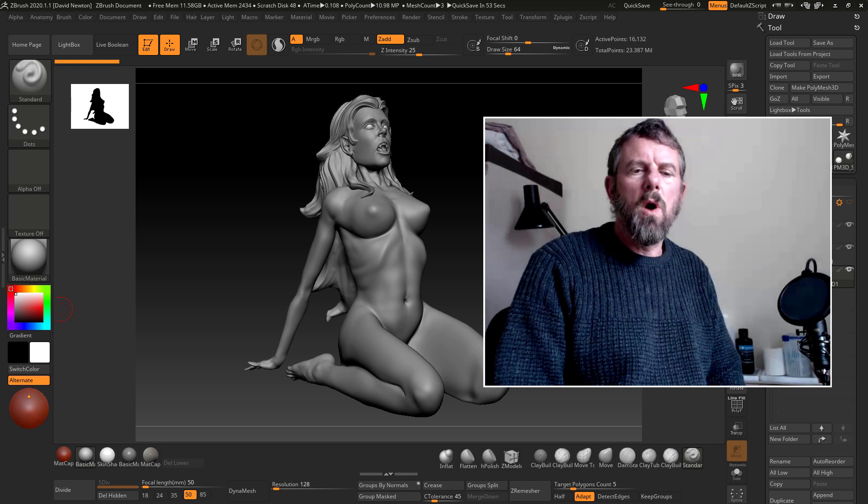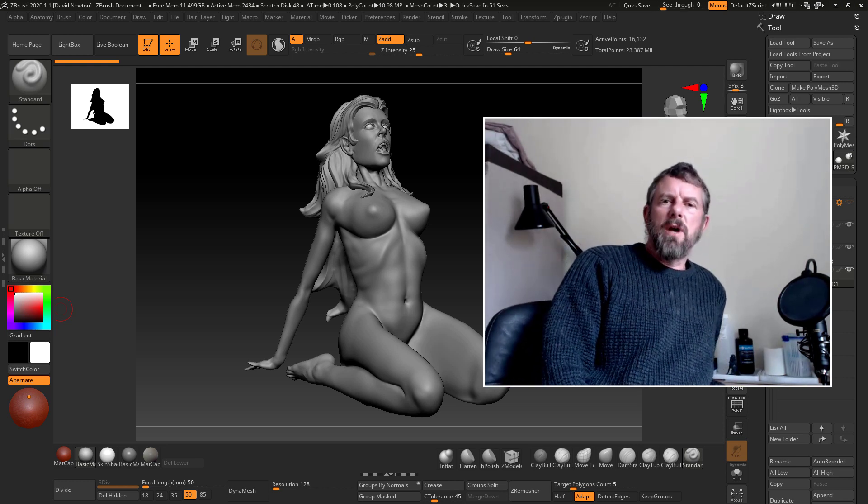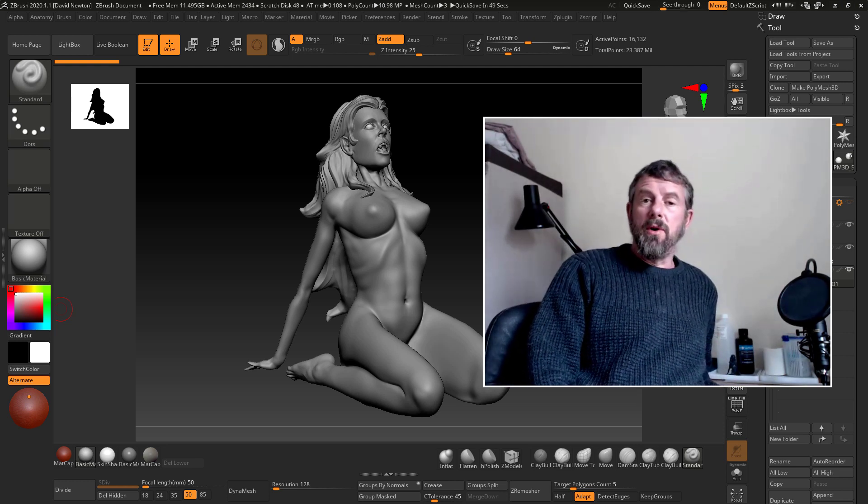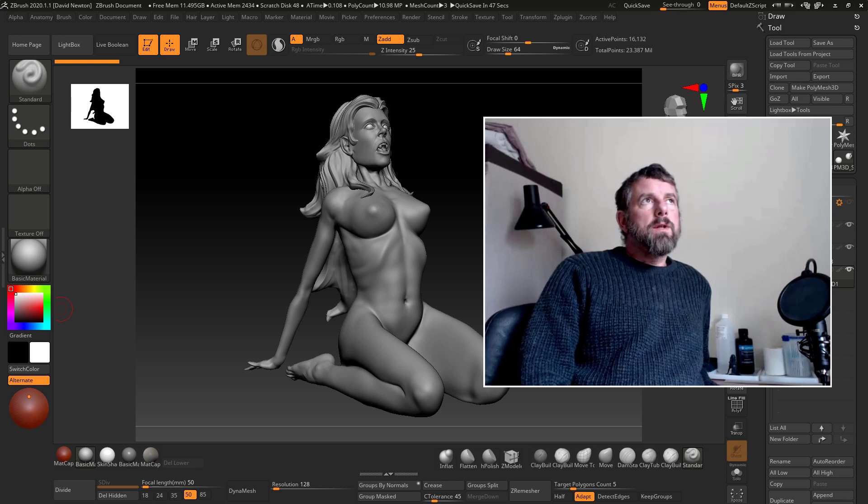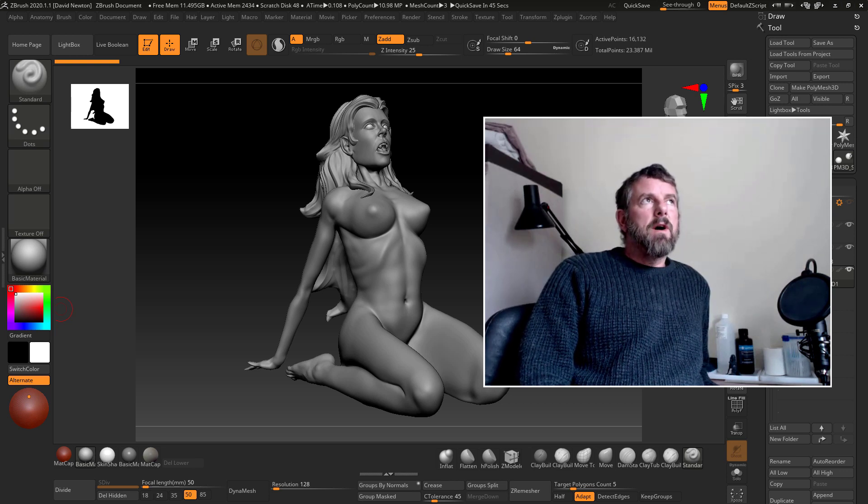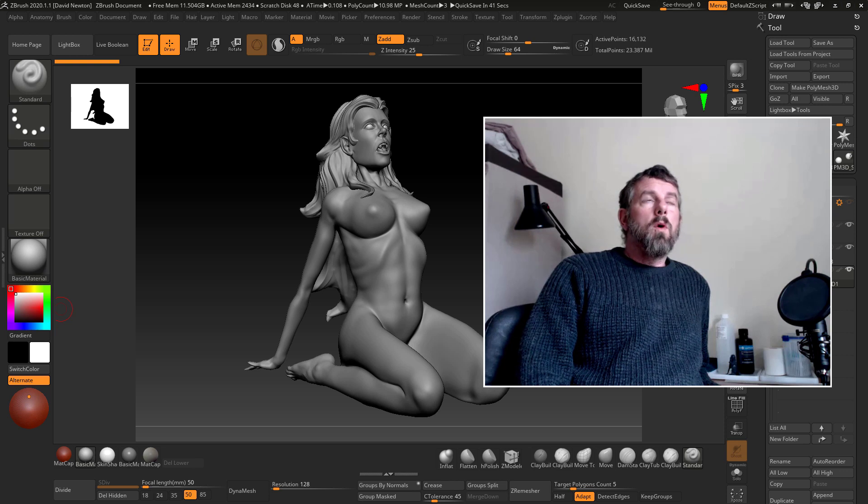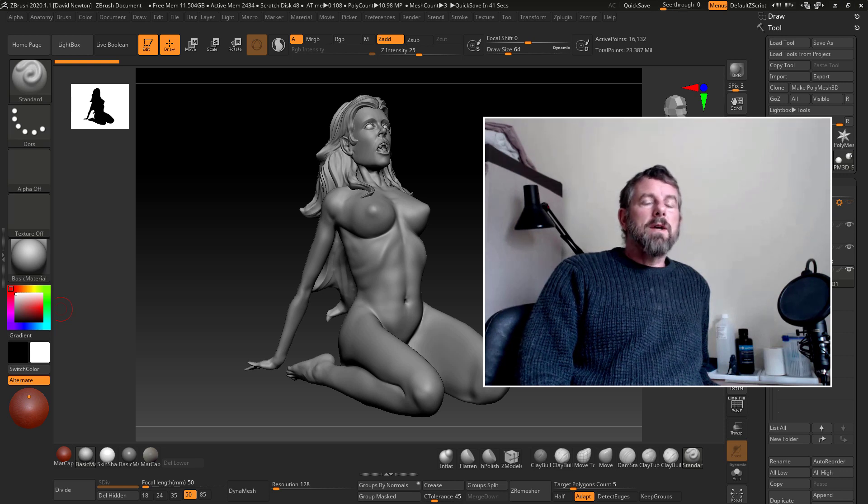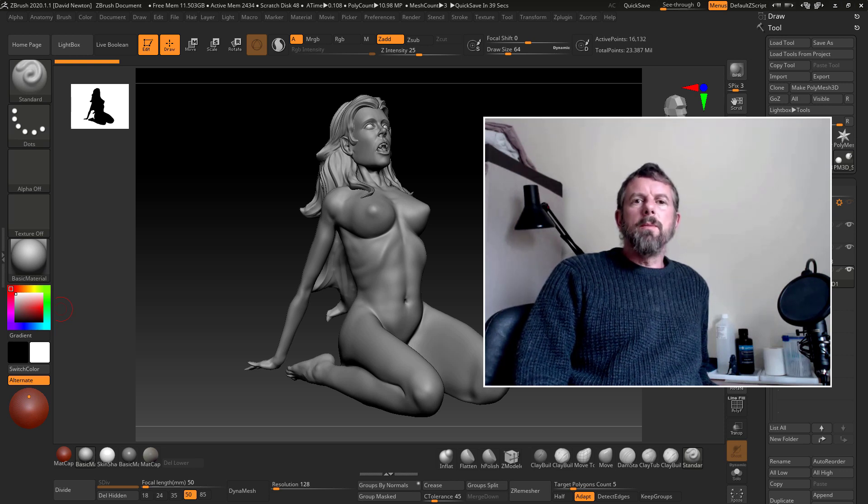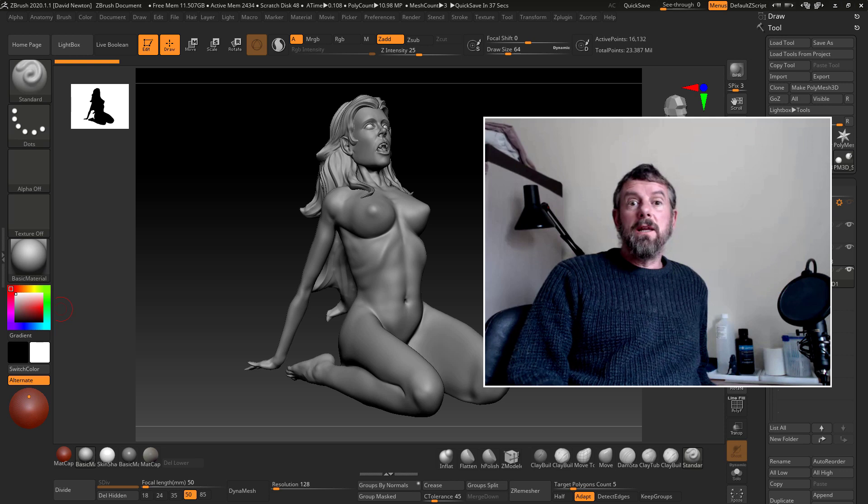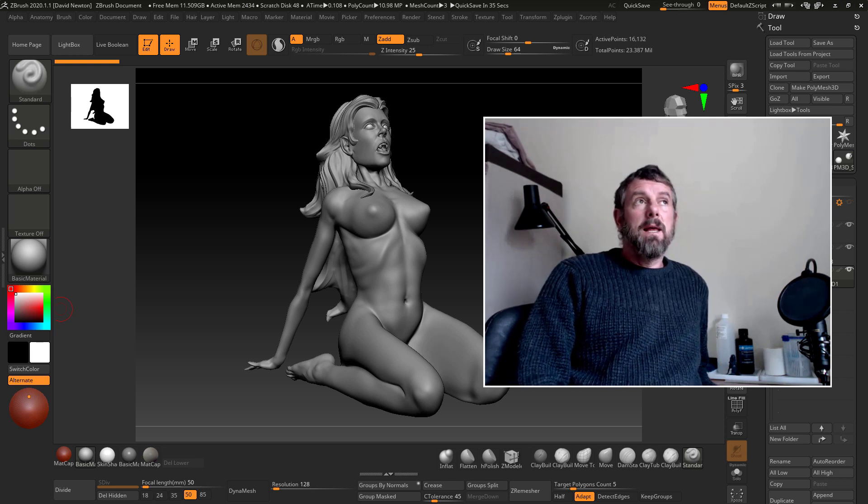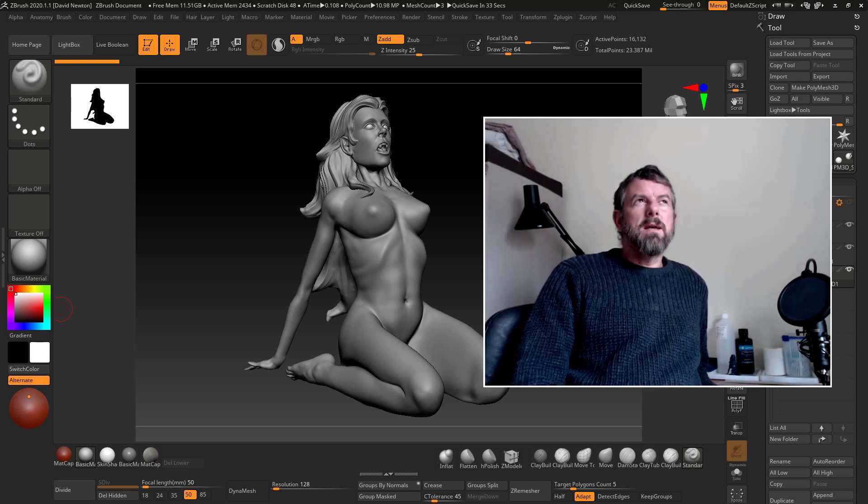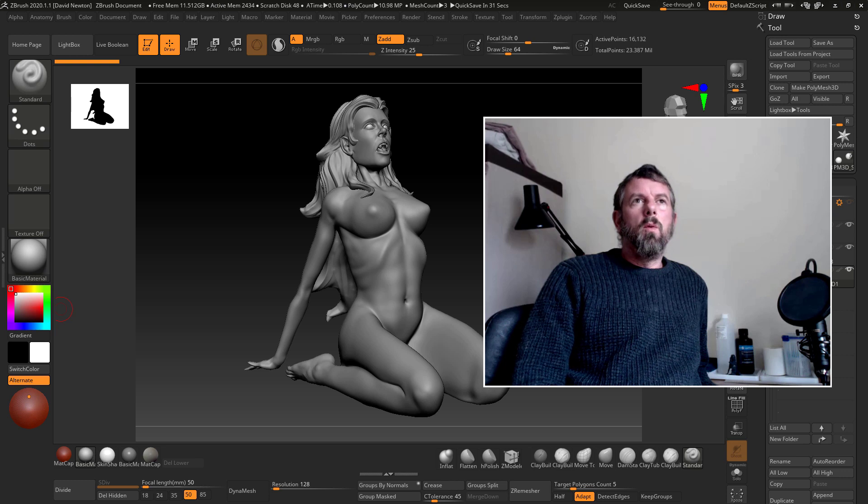Okay guys, welcome to this training course on resin printing. Over this first section I want to show you some of the problems I had when using the Anycubic Photon S. I'm guessing what I'm telling you will work for the standard Photon as well.